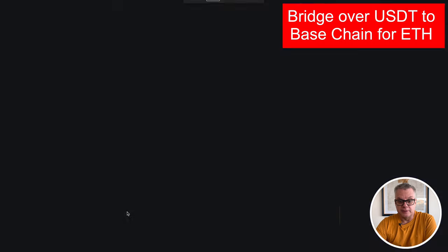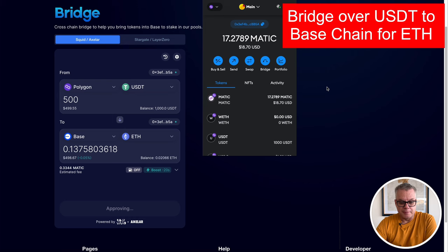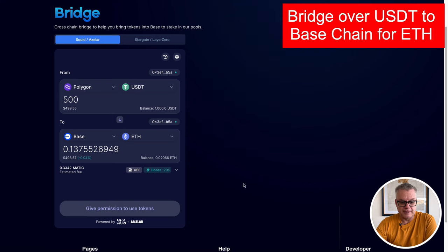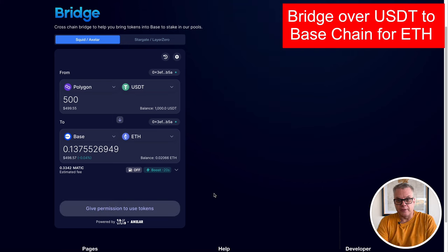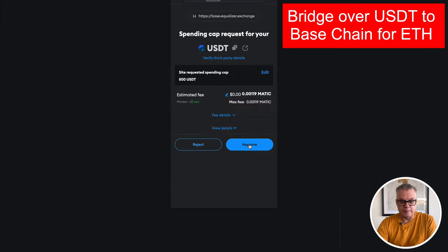So the first thing you're going to need to do is you're going to need to bridge over your tokens over to Base, over to the Base chain. So if you haven't got any tokens on the Base chain yet, you're going to need to use the bridge that is currently available on the Equalizer website.